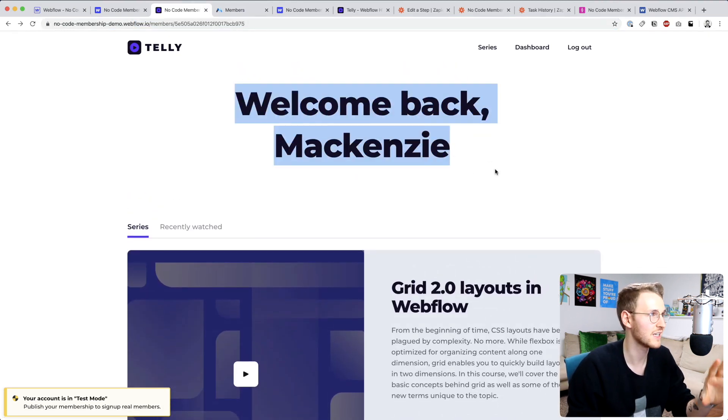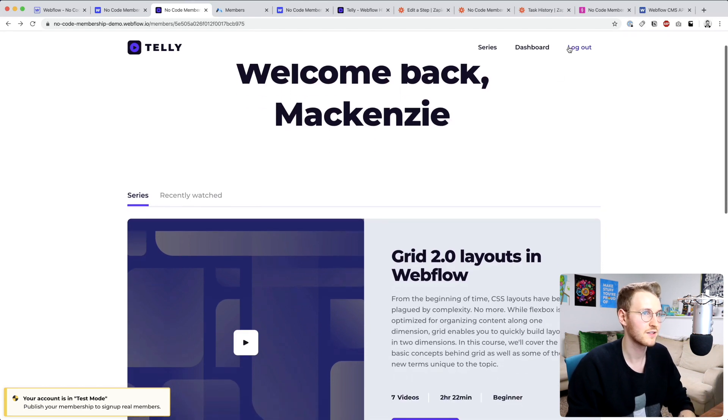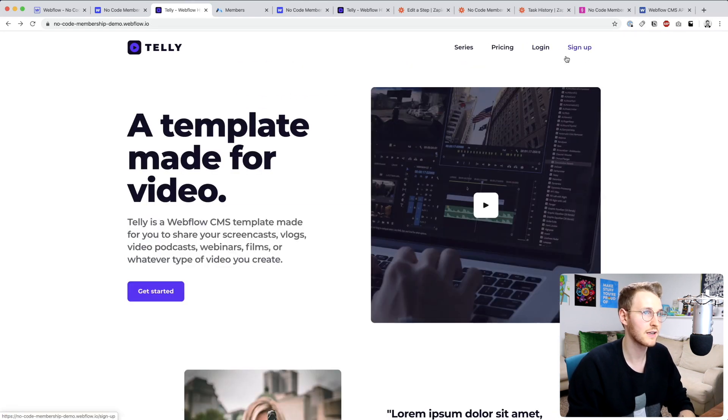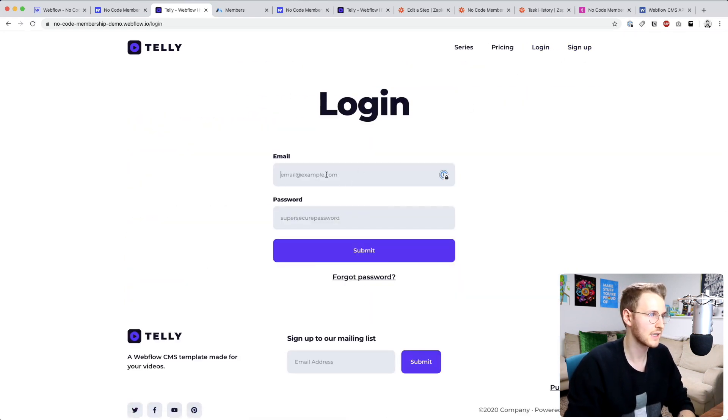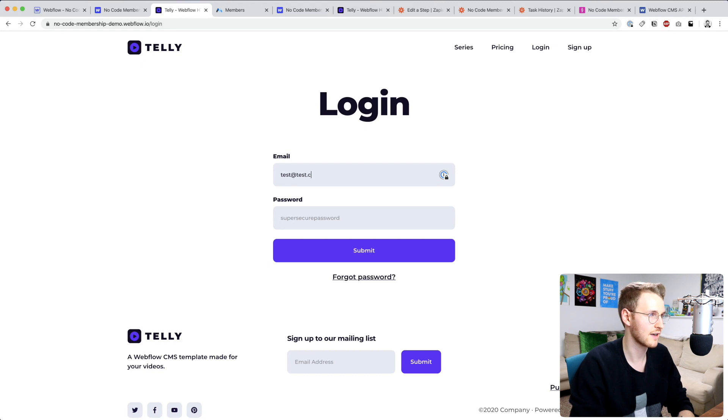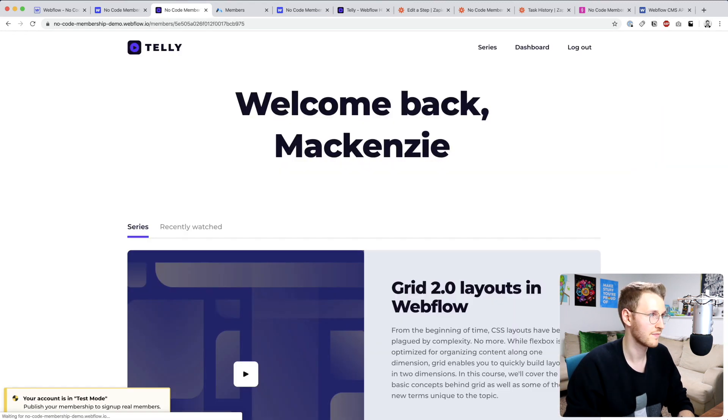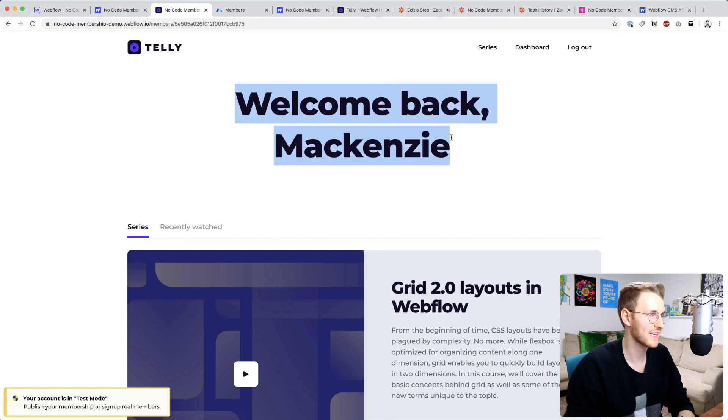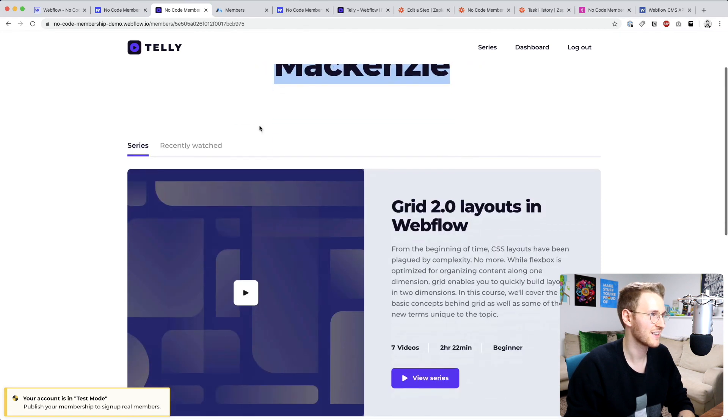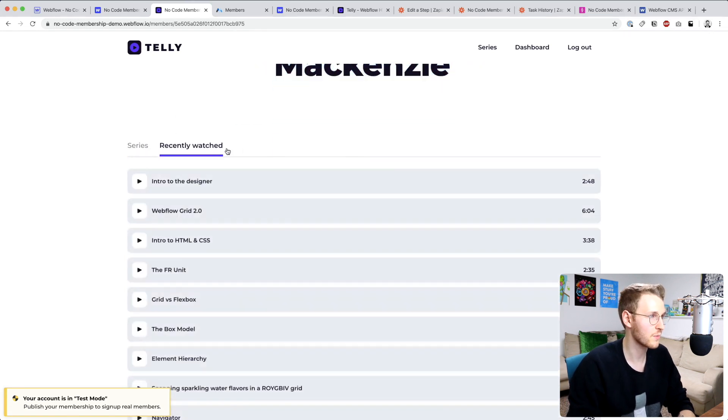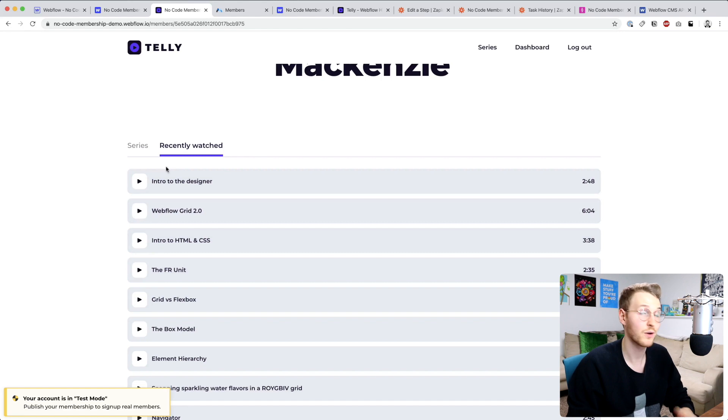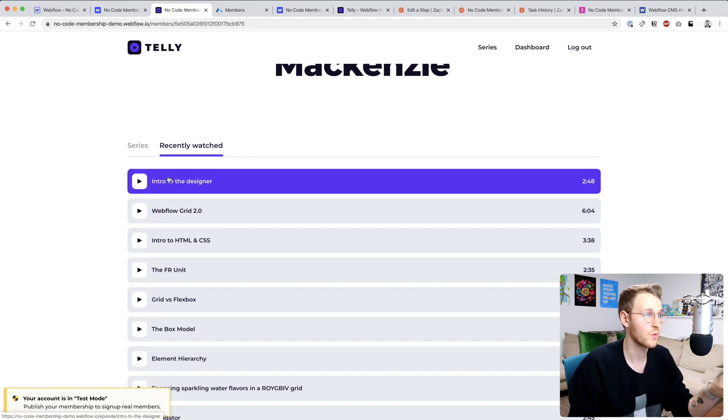Okay, so we have our unique member dashboard. So when somebody logs in, let's see test@test.com, it sends us welcome back. Perfect. Okay, so now what I want to do is swap out and only show what they have recently viewed.